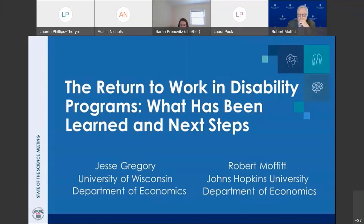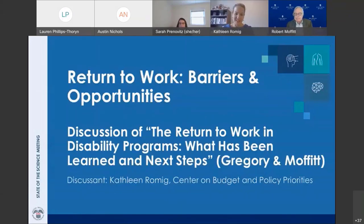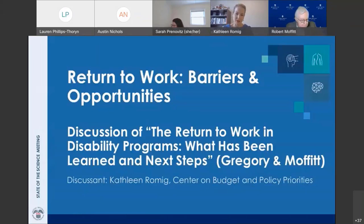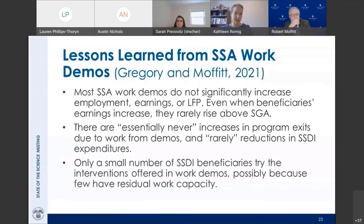Thank you, Robert. Now we will hear from Kathleen Romig. I'm very excited to comment on this paper. I did a similar exercise in 2015, and I felt this paper really deepened my understanding of these studies and extended it to the ones that have wrapped up since. I very much agree with those bottom-line conclusions. A selection of those lessons learned: most work demos do not significantly increase employment, earnings, or labor force participation, and even when they do, earnings rarely rise above SGA on a sustained basis.